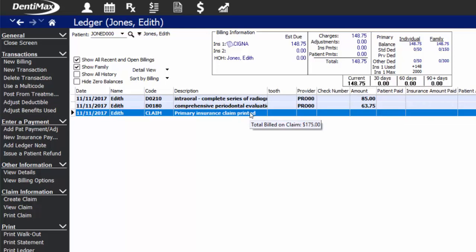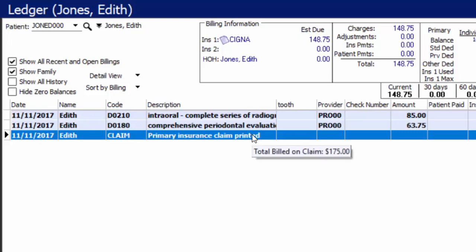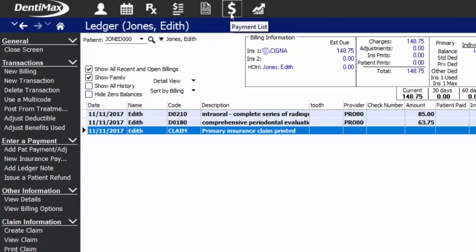Once you've created and sent your claim, you will have a notice on the ledger based on the date the claim went out, and you can hover over that to get a tooltip showing how much got billed out on the claim. I also want to point out that the total of these two procedures for our office fee was $175, and that's what went out on the claim versus the total on our patient's ledger, which is our contracted allowed amount. Once we receive the insurance payment from the insurance company, we can post an individual check from the patient's ledger or go to the payment screen and post a bulk check from there.